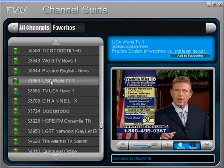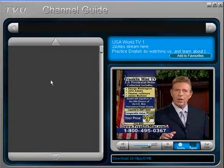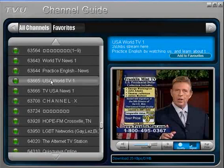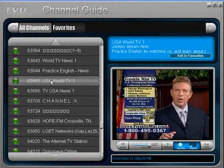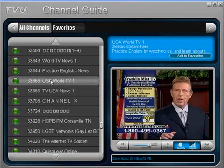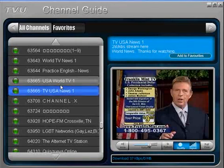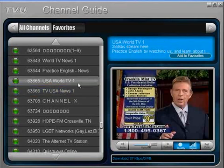Alright, so there you have it, folks. The software does actually work. You do get a bunch of different channels. Of course, you should probably spend some time messing around with it just trying to learn how to use it. There was a user guide that you could download. I didn't download it, but you know, probably wouldn't hurt anything if you did.